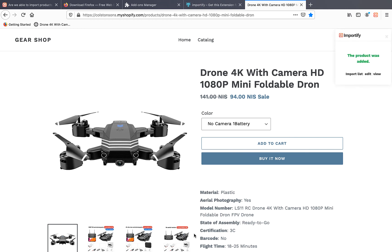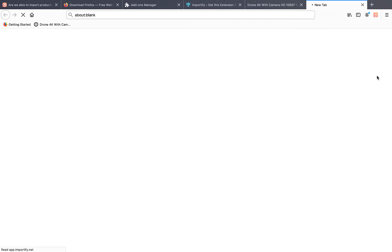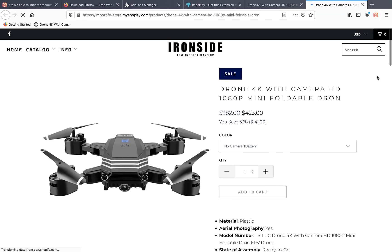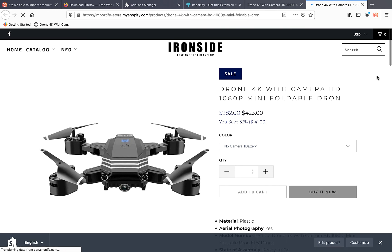Now let's click on the view link and check the product. And there's the product at the second shop. That's it.